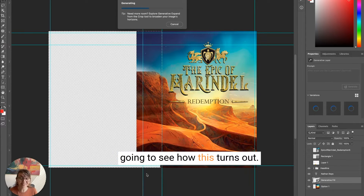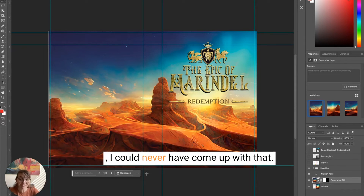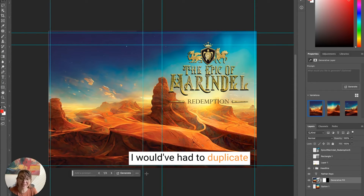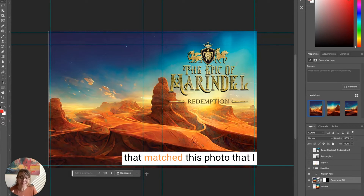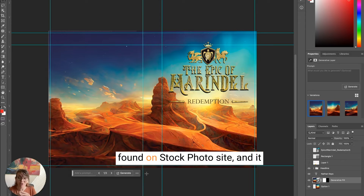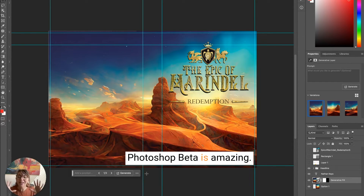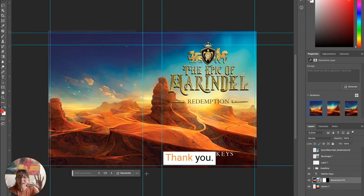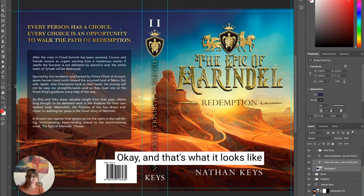It's going to take some time and we'll see how this turns out. Oh my gosh — I could never have come up with that. The AI generated a background that matched this photo I found on a stock photo site and came up with the back version. Photoshop Beta is amazing — thank you, thank you, thank you. This looks awesome.